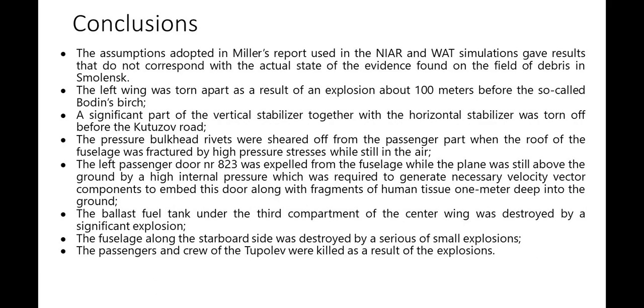The ballast fuel tank under the third compartment of the center wing was destroyed by a significant explosion. The fuselage along the starboard side was destroyed by a series of small explosions. The passengers and crew of the Tupolev were killed as a result of the explosions.